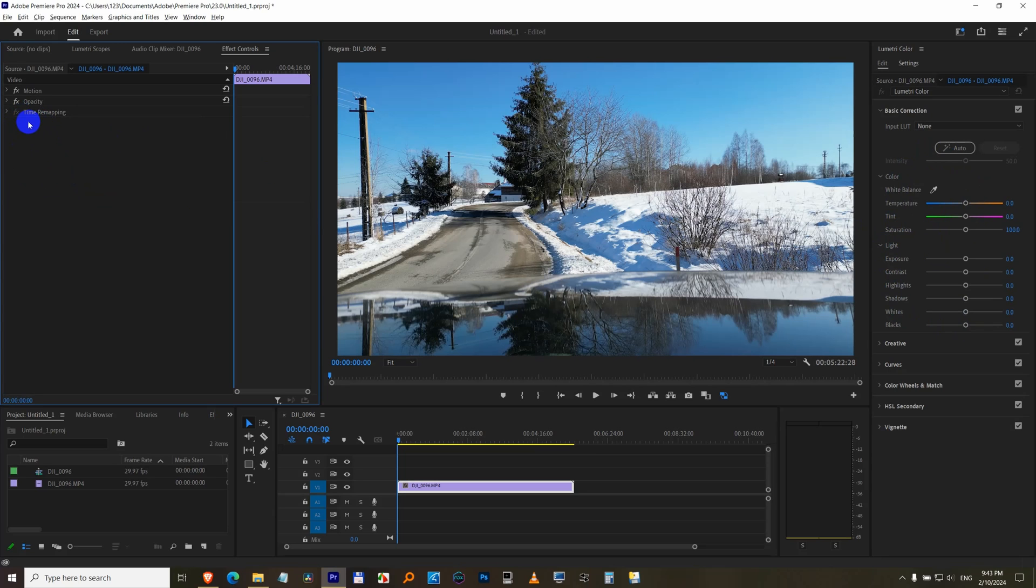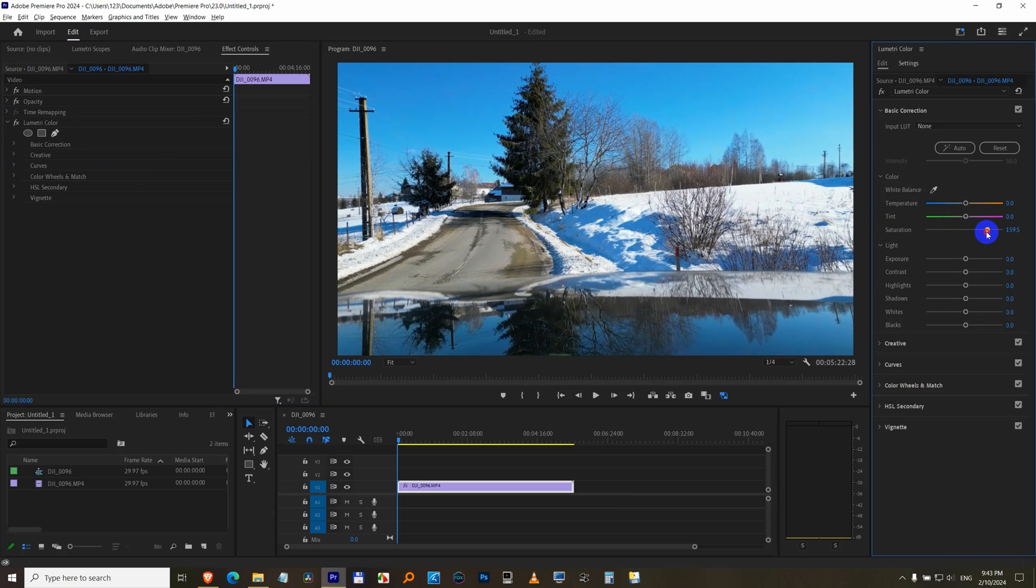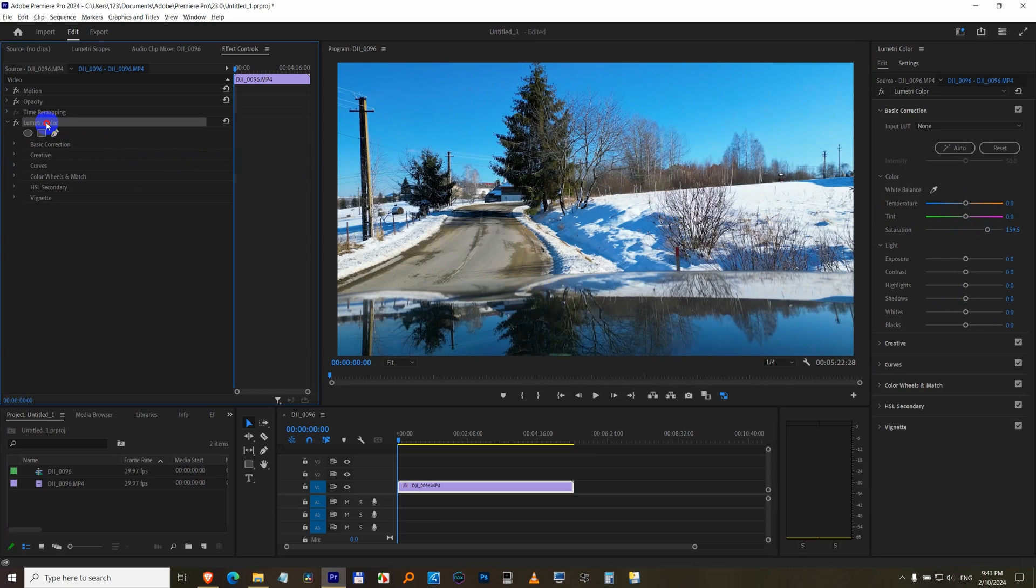Lumetri color is gone from here and everything returned to its original state. So if you make a modification here, Lumetri color will show up here. Increase the saturation, Lumetri color appeared.